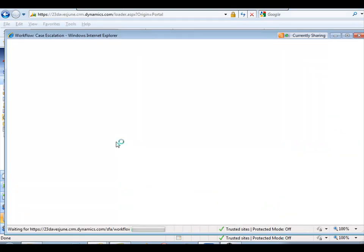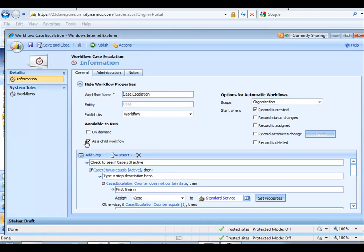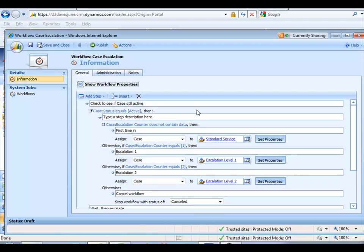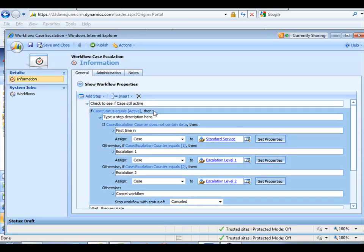So here's this workflow. Again, scope of organization runs on create. Now this one, notice it's also available as a child workflow, and that's because this is one of those recursive scenarios. So what does the workflow do? The first thing that you do in this workflow, and this is really an important one, you really do need to check to see if it's active.